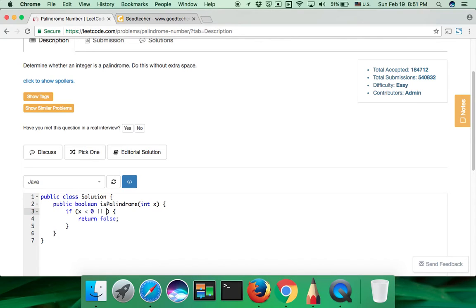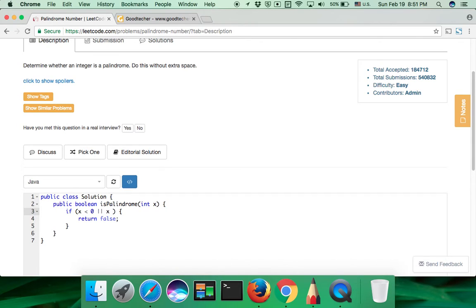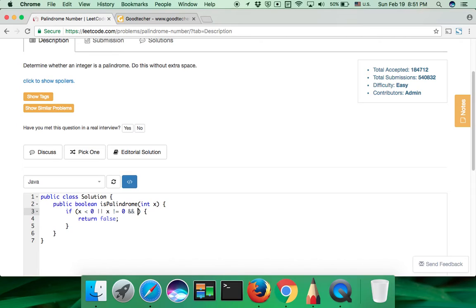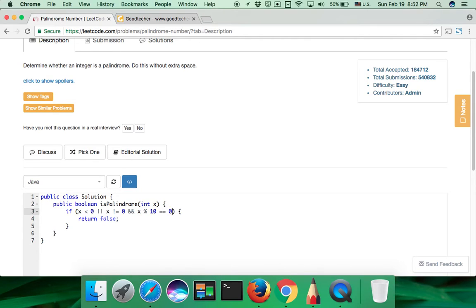Besides, if the input number ends with a last digit 0, and if it's not 0, it should not be considered as a palindrome number. So if x modulo by 10 equals to 0, we return false.